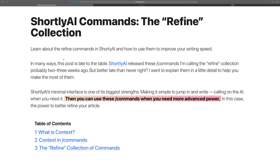I apologize — this guide is a little bit late. Shortly did release these commands probably two or three weeks ago. They don't specifically call it the Refine Collection, but that's what I call it because I wanted to put a label to it. These three slash commands all do something around tweaking sentences to either give you more content, rewrite the content, or refine your content in some way.